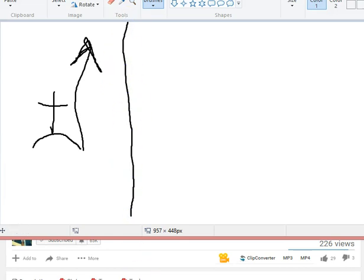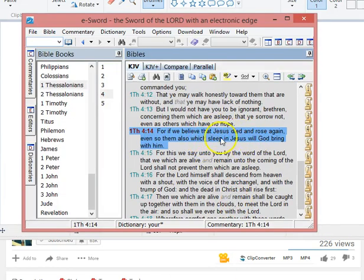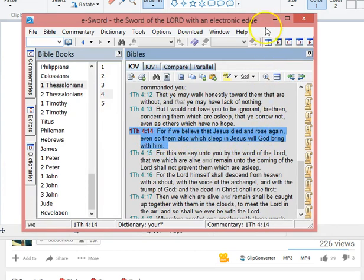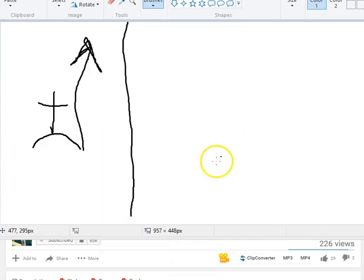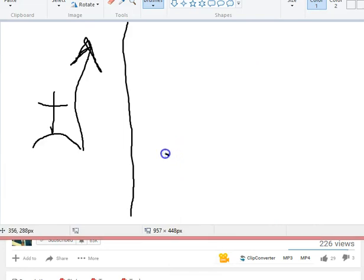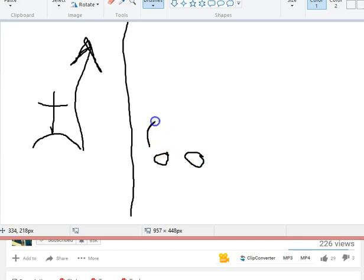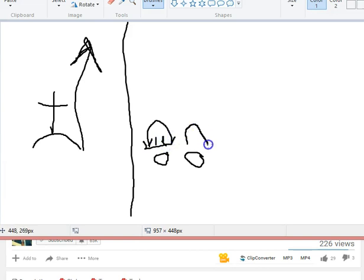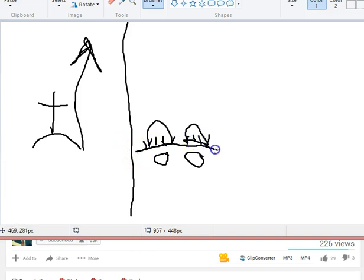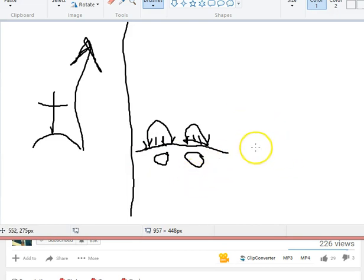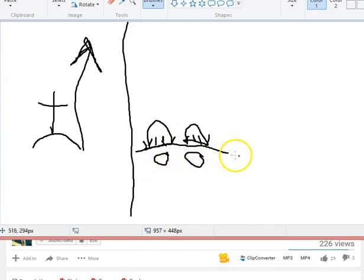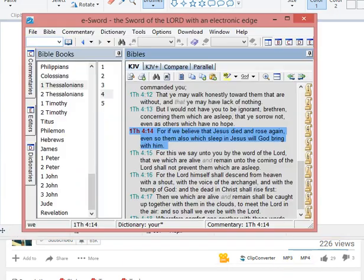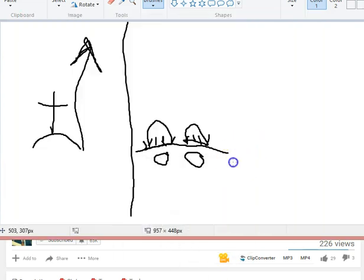Then 'even so them also which sleep in Jesus,' and we know sleep is a euphemism for death. And this is from man's perspective, so those that have died in this realm, in this earthly life, those are like gravestones. Even so them which sleep in Jesus, God will bring with him.